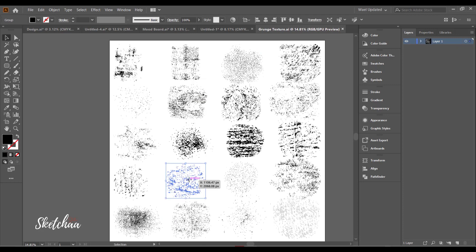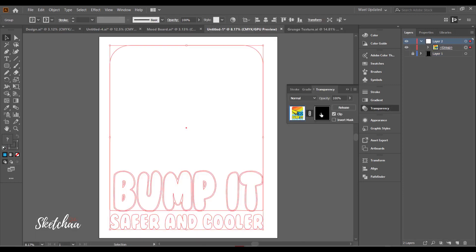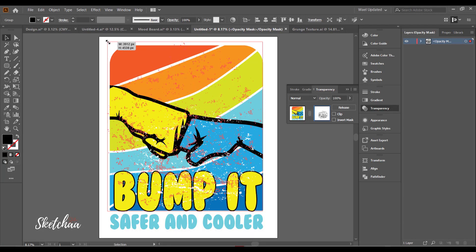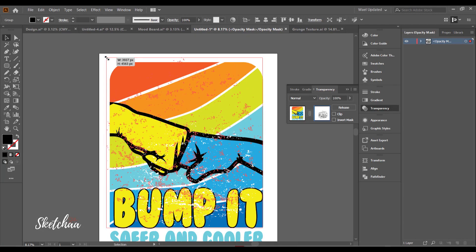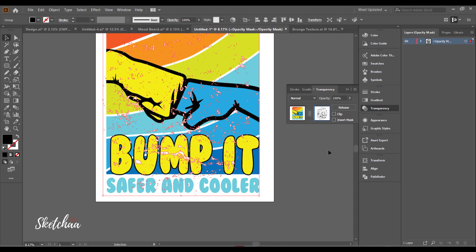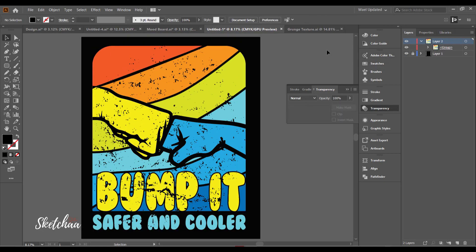Finally, you can add some texture effect to your design. I will do that using the transparency panel. Please hit the like button if you enjoyed this video. Thanks for watching.